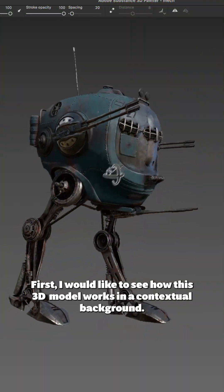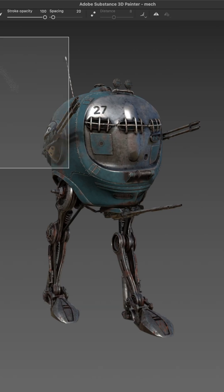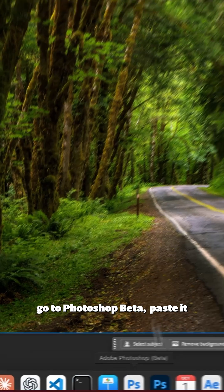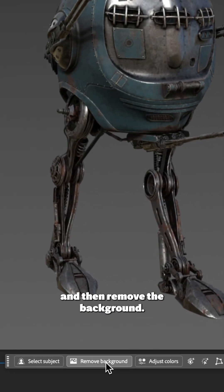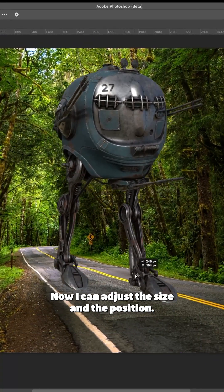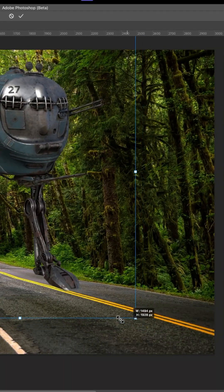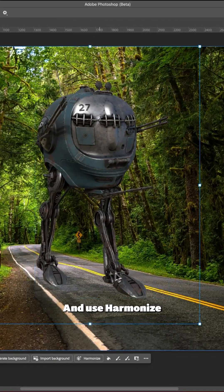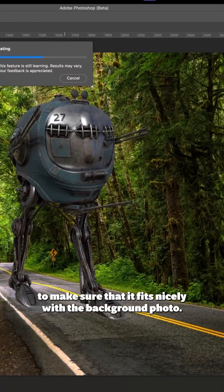First I would like to see how this 3D model works in a contextual background. So I'll do a screenshot, go to Photoshop beta, paste it and then remove the background. Now I can adjust the size and the position and use harmonize to make sure that it fits nicely with the background photo.